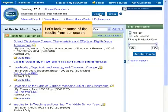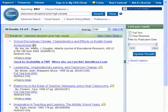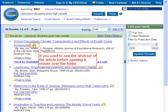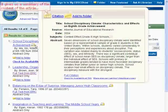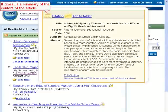Let's look at some of the results from our search. If you want to see the abstract of the article before opening it, mouse over the folder. It gives us a summary of the content of the article.